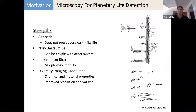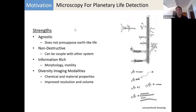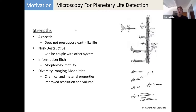Microscopes are also potentially useful as a tool for life detection. They have several strengths: they're agnostic — they don't presuppose Earth-like life; they're non-destructive and can be coupled with other systems, such as an imaging system placed before a mass spec. The imaging system isn't going to kill or destroy what you're looking at. Additionally, it's information-rich — you can look at both morphology and motility activity. There's also a variety of different imaging modalities available. You can combine normal optical microscopy with different techniques to find out information about chemical and material properties, as well as improve resolution and volume.